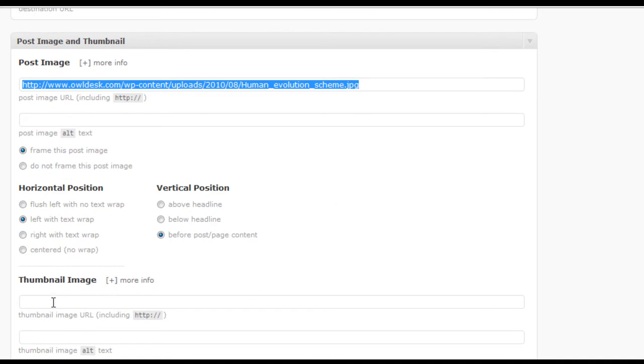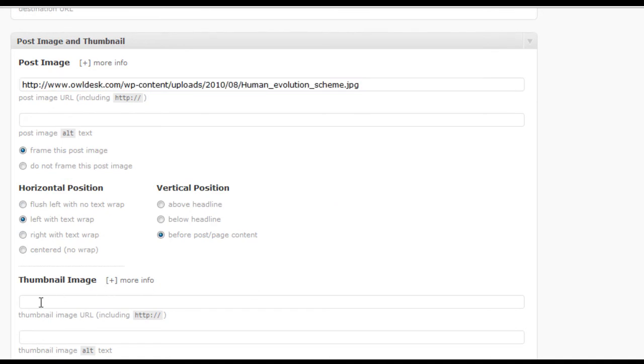We don't have it in the thumbnail image area because we want it to automatically crop the image for the thumbnail.